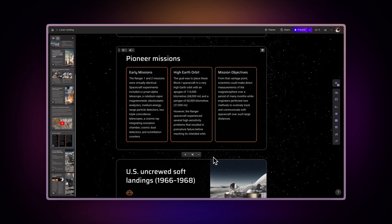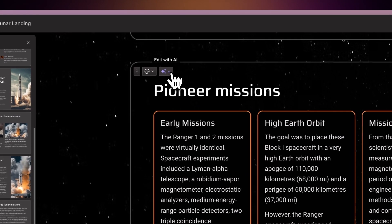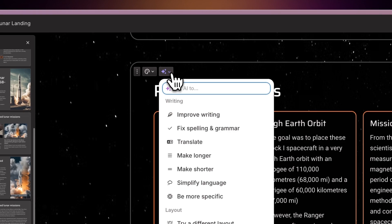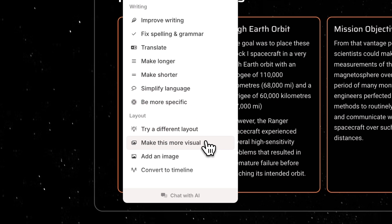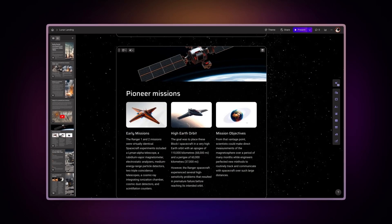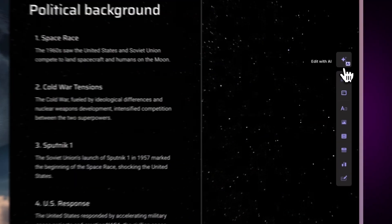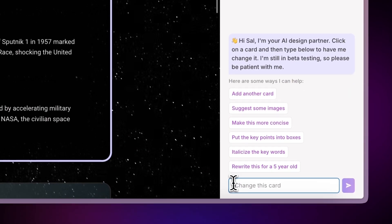To make changes quickly, use Gamma's AI editing assistant. Simply click the AI button at the top of the card for improvement options, or start a direct chat with the AI to request specific changes.